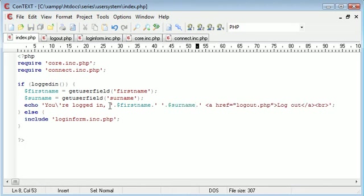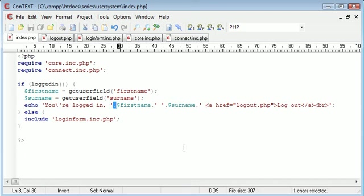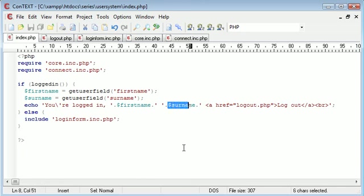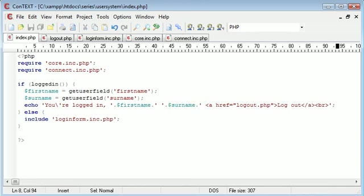So you're logged in. Escape this string. Concatenate on the first name. And then we do another space. Concatenate on the surname. And then we continue the string.